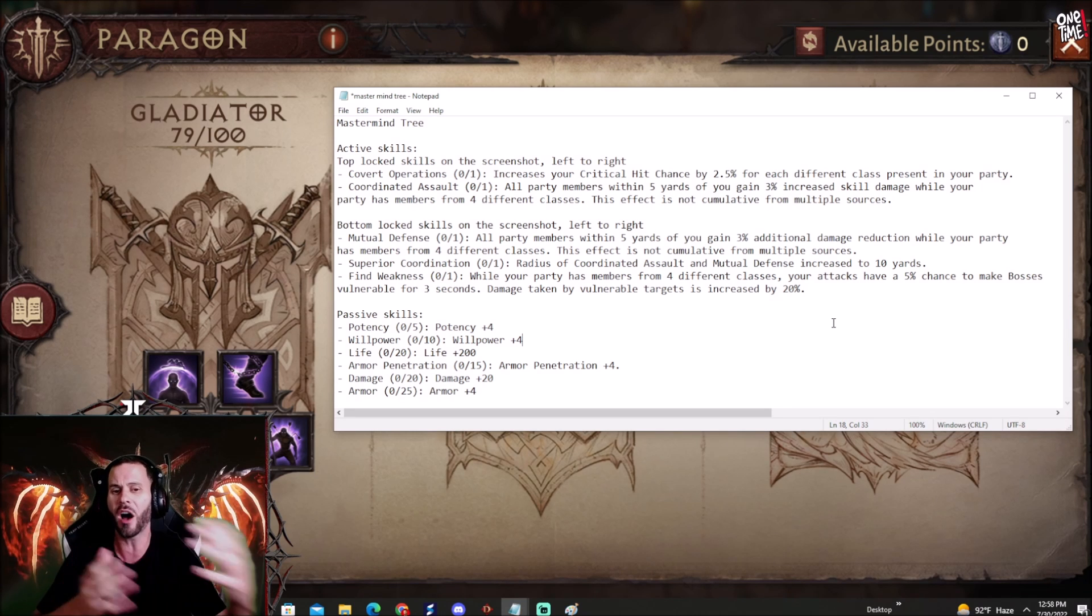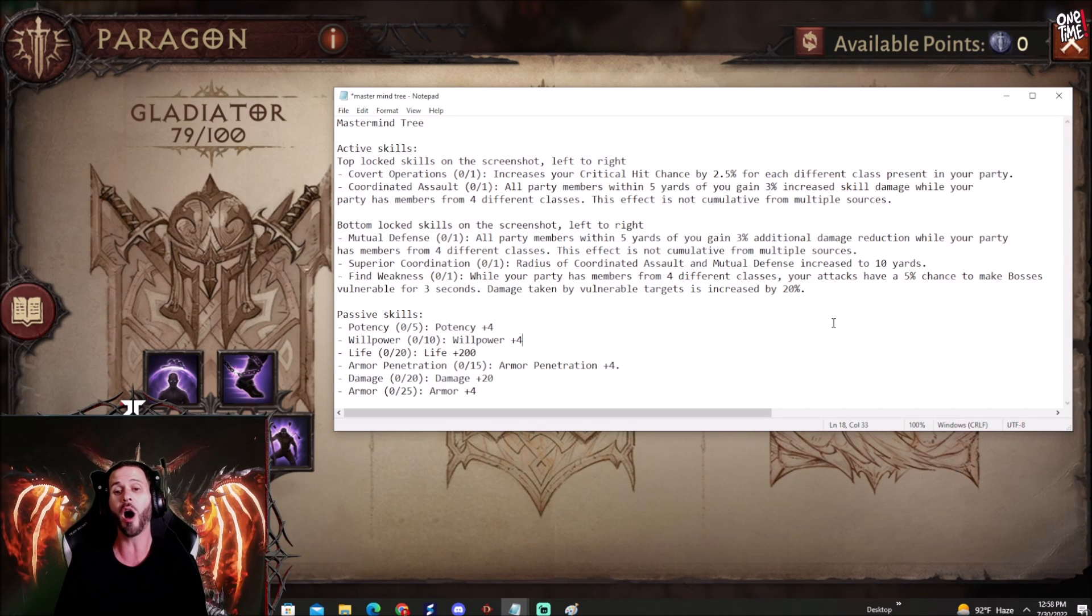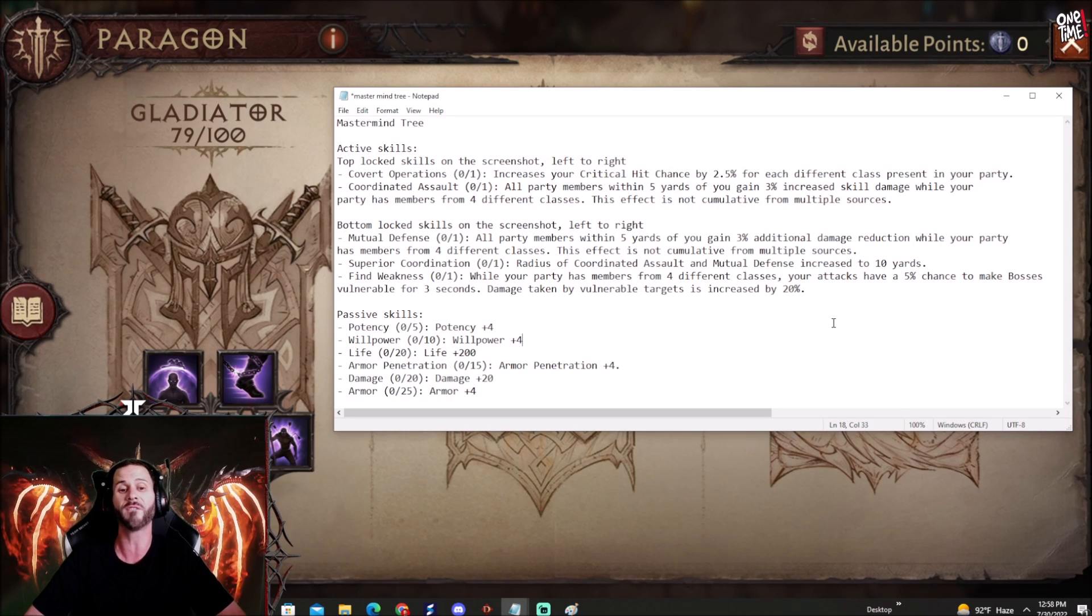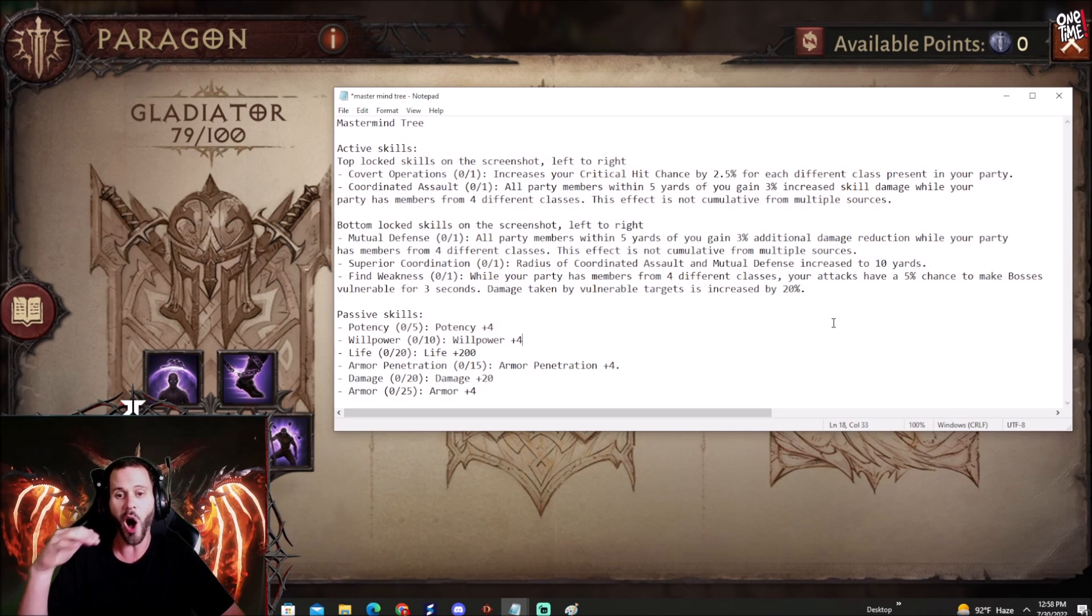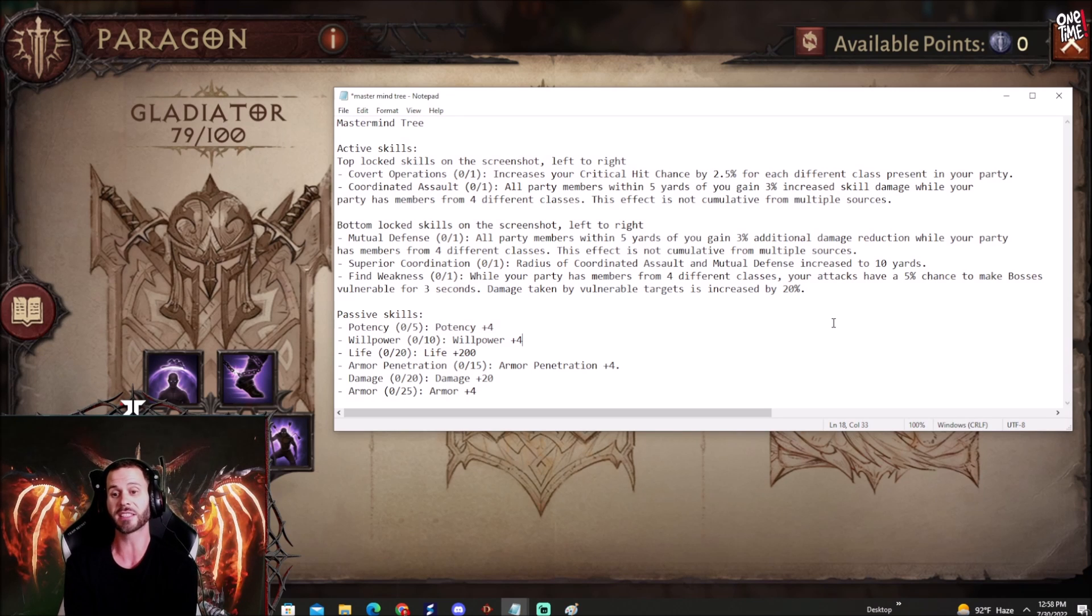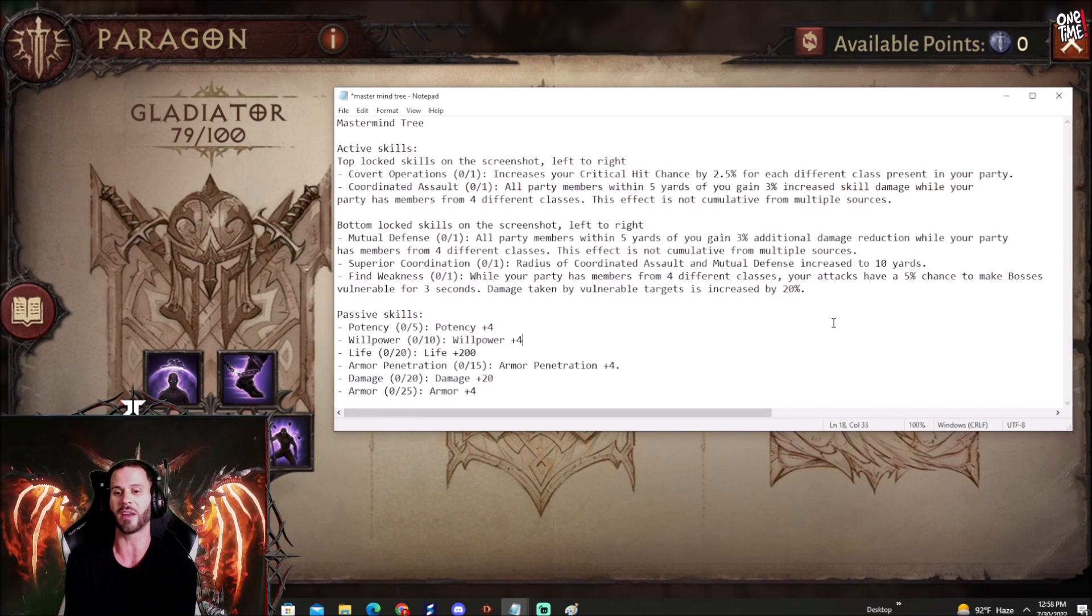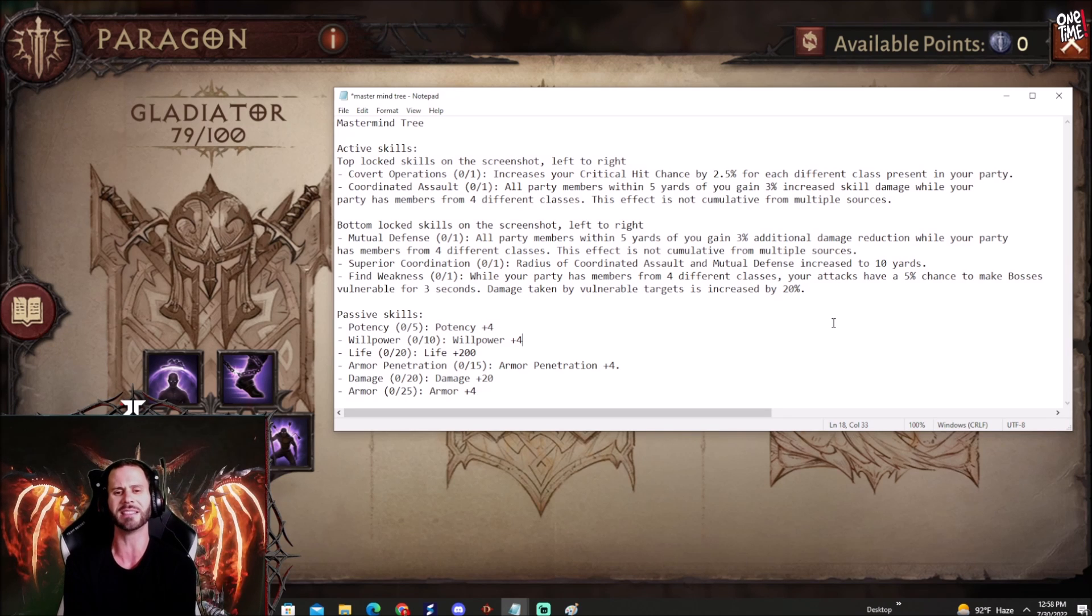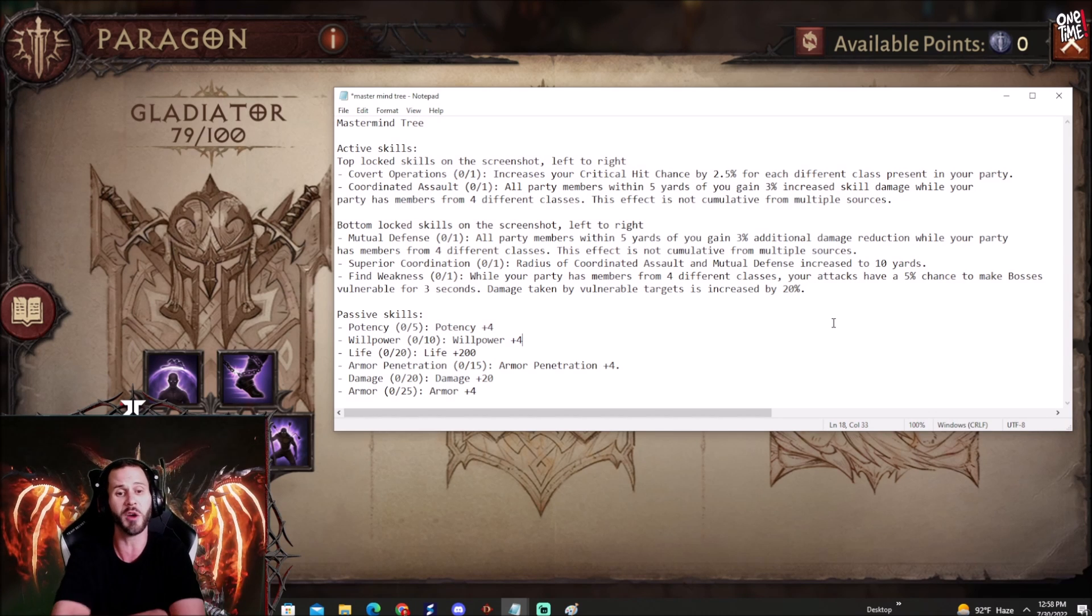We also have Coordinated Assault. All party members within 5 yards of you gain 3% increased skill damage while your party has members from 4 different classes. This effect is not cumulative from multiple sources. All party members within 5 yards gain 3% increased skill damage. That is insane as well dude. Goodness gracious, these things can add up like oh my gosh, this is so nuts man. These new Paragon trees are very interesting to me, no doubt about that.